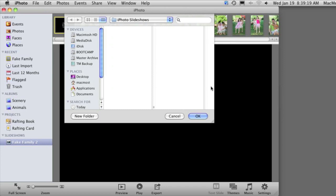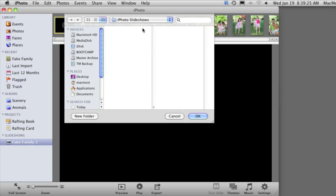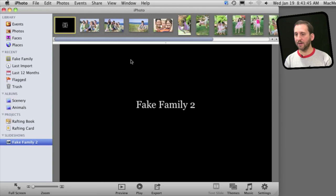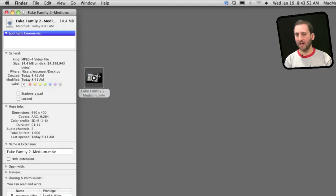I'm going to click Export and it will start exporting the video. It's going to select the iPhoto Slideshows folder which is under Pictures, but I can put it anywhere I want — I'll click on Desktop and have it save there. Click OK and it will start exporting the slideshow. Now it's done. I can hide iPhoto and see the file on my desktop. Let me select it and get info with Command-I. I can see that it is 14.4 MB and it is 1 minute and 11 seconds.